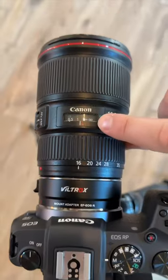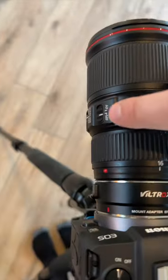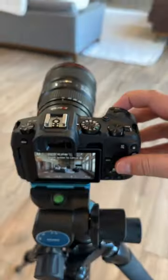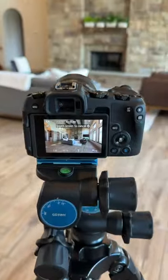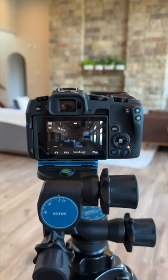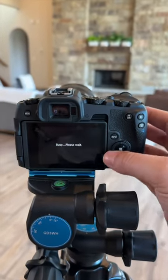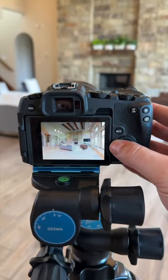Then I'm shooting on manual focus between 1 meter and infinity. And when I actually hit the shutter button, there's a 2-second timer, but then it's going to take three photos that I can blend together in Photoshop.